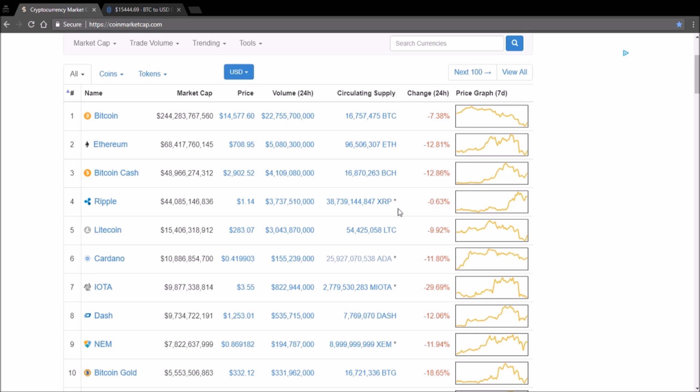So that is it for today. It is kind of sad to see these kind of drops but at the same time this is when you can get those great deals on the best cryptocurrencies. So I'll leave you guys at that. If you guys like this kind of content, like this video, comment below and smash that subscribe button.